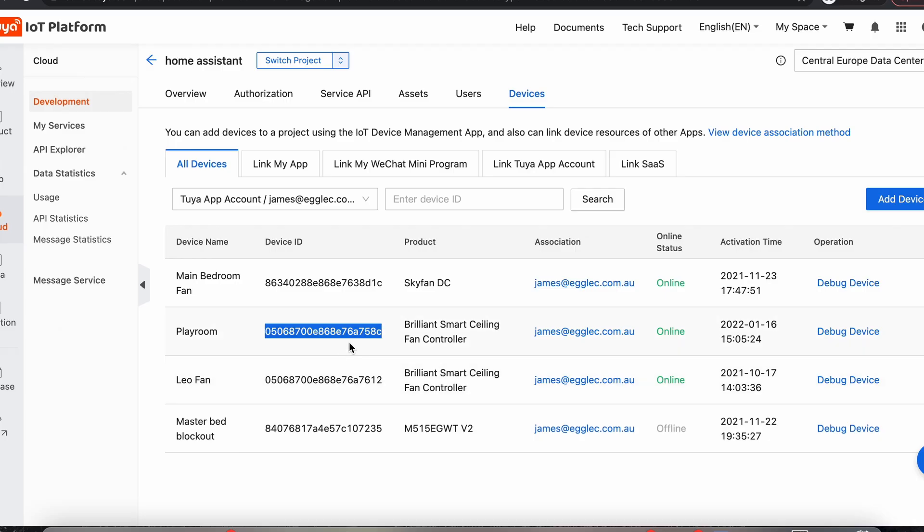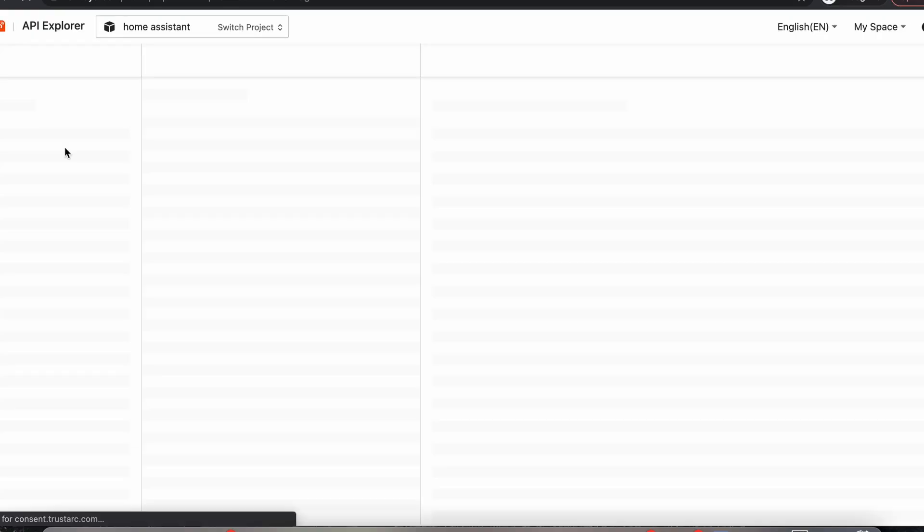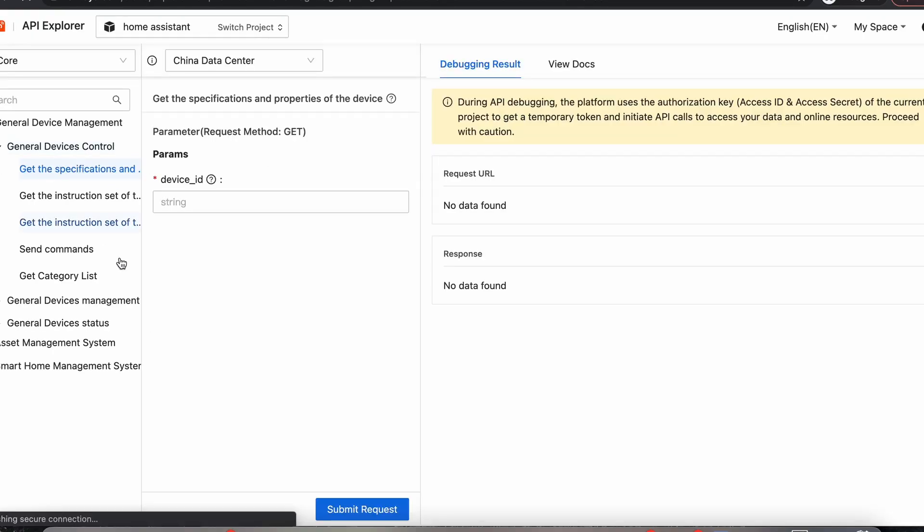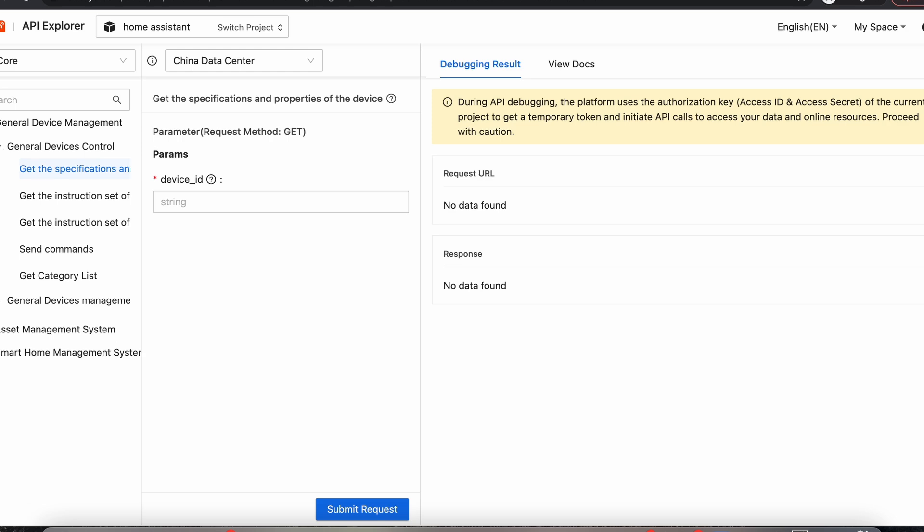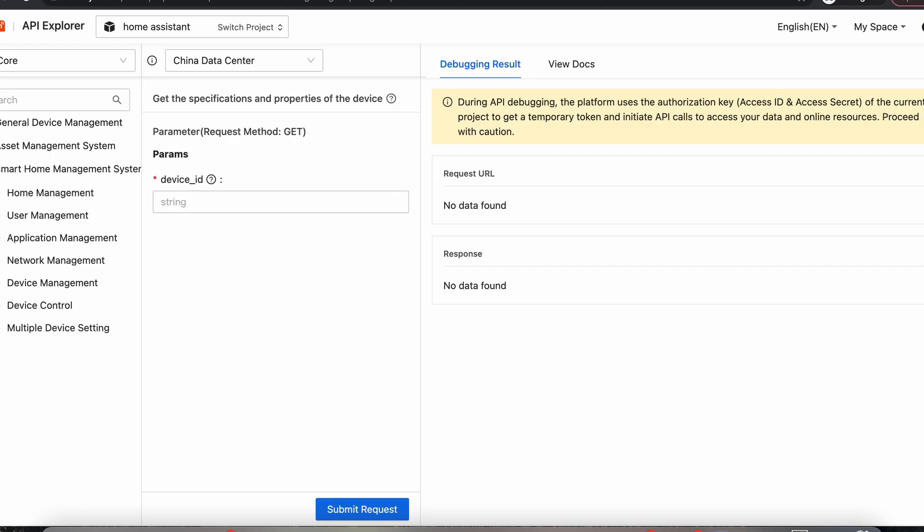So to get our local key, we've just got to come across to the API Explorer on the left hand side column. So these were installed automatically. They were pre-selected when we first created our project. And the section we want is in Smart Home Management, just here.